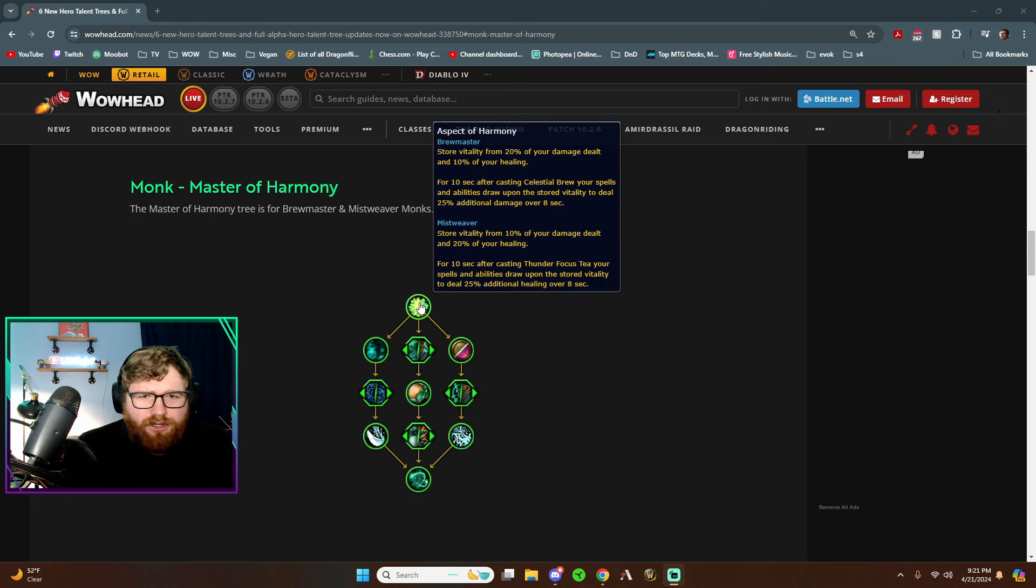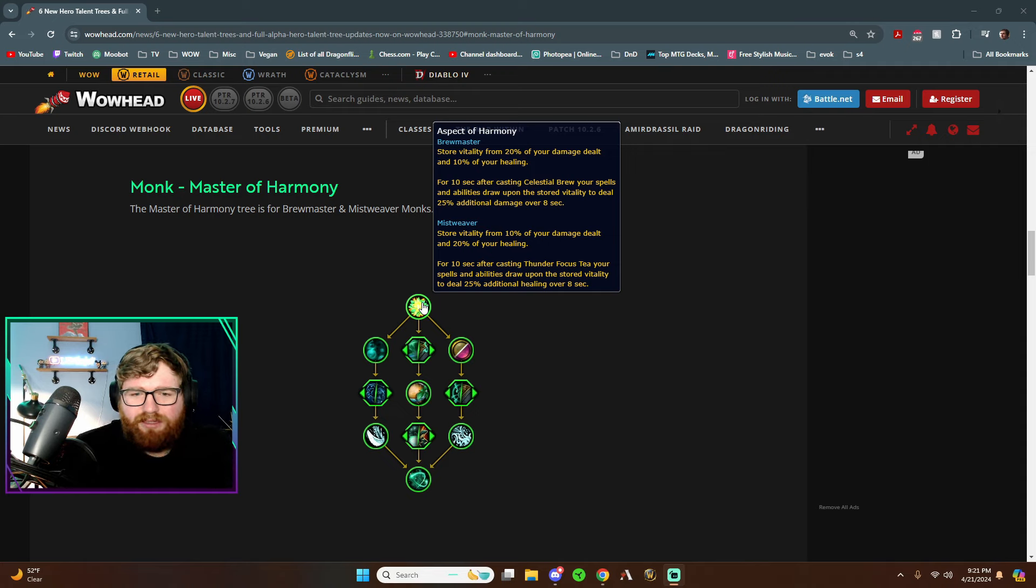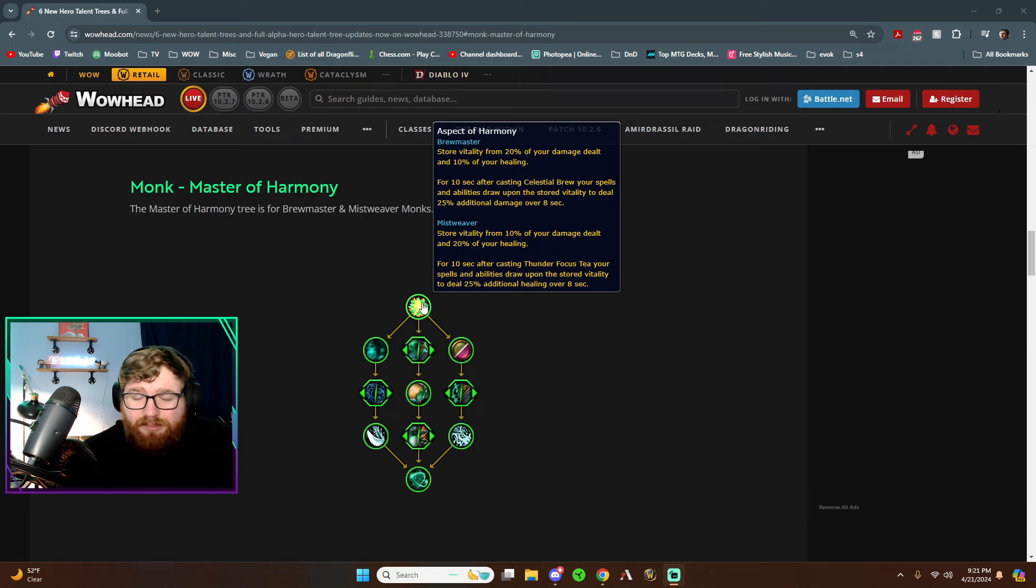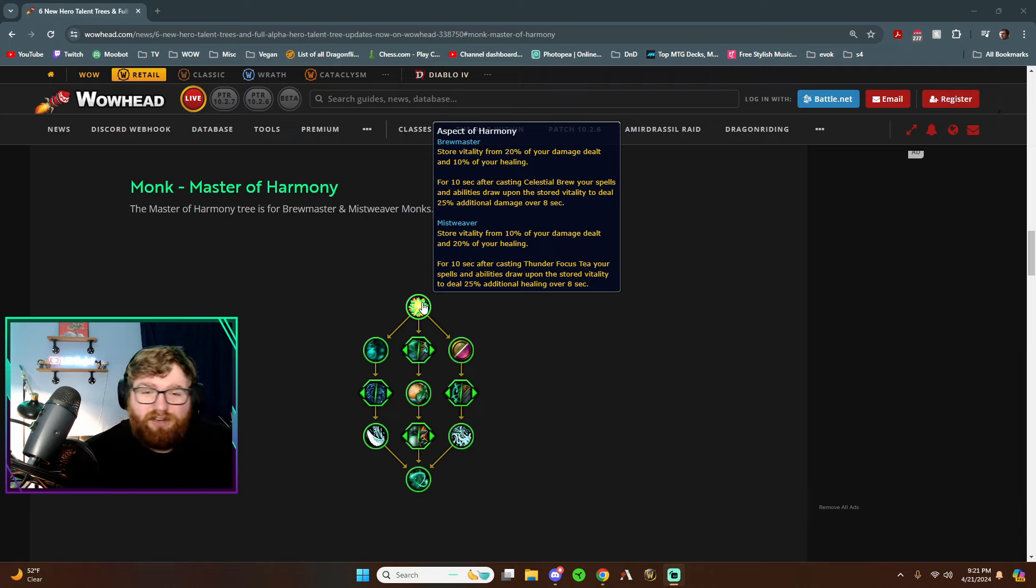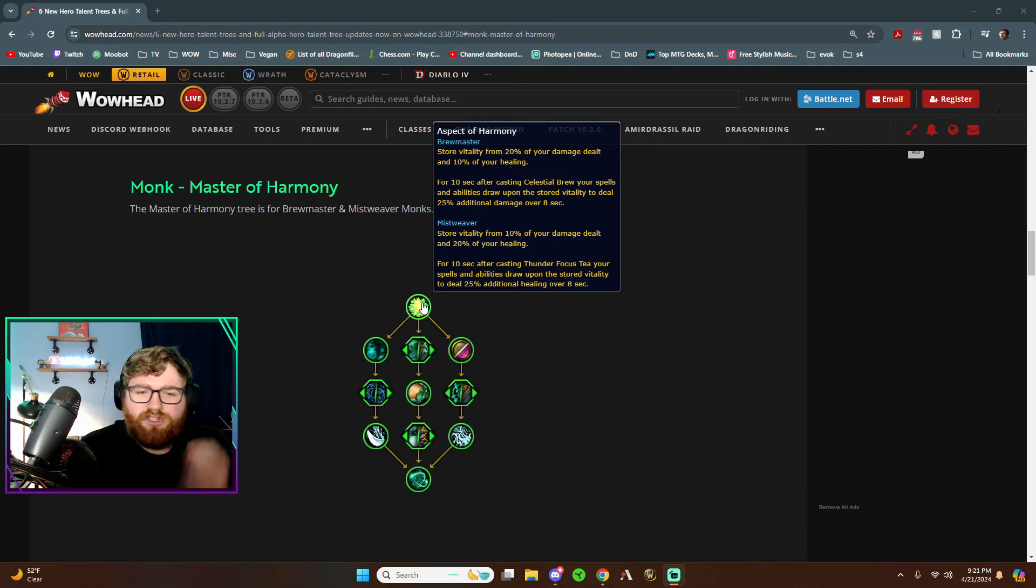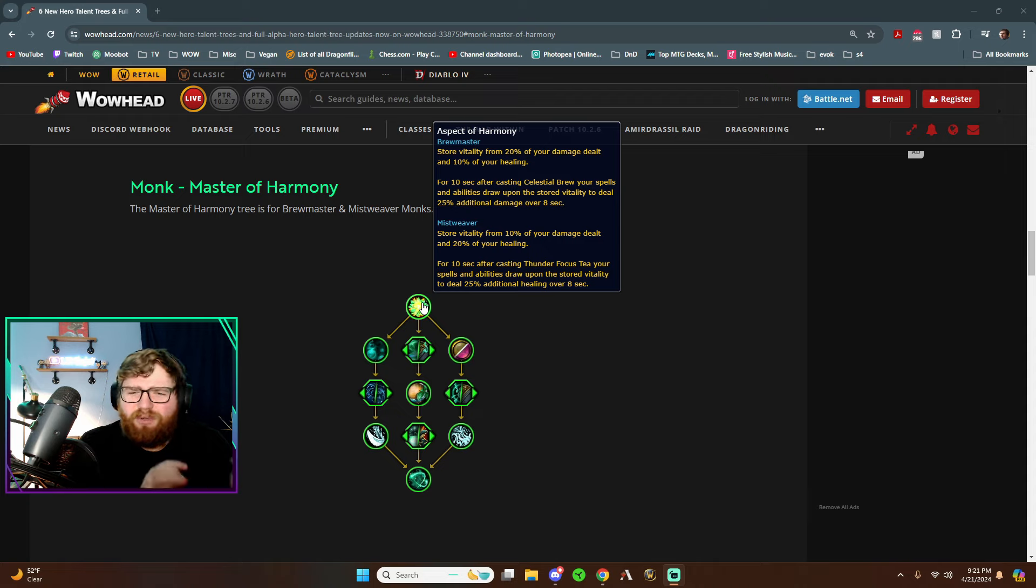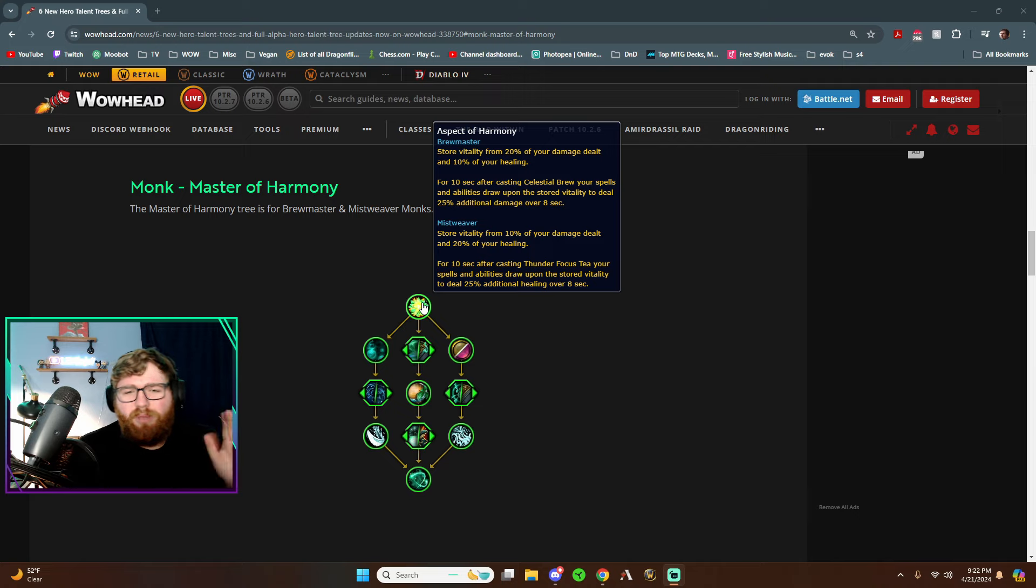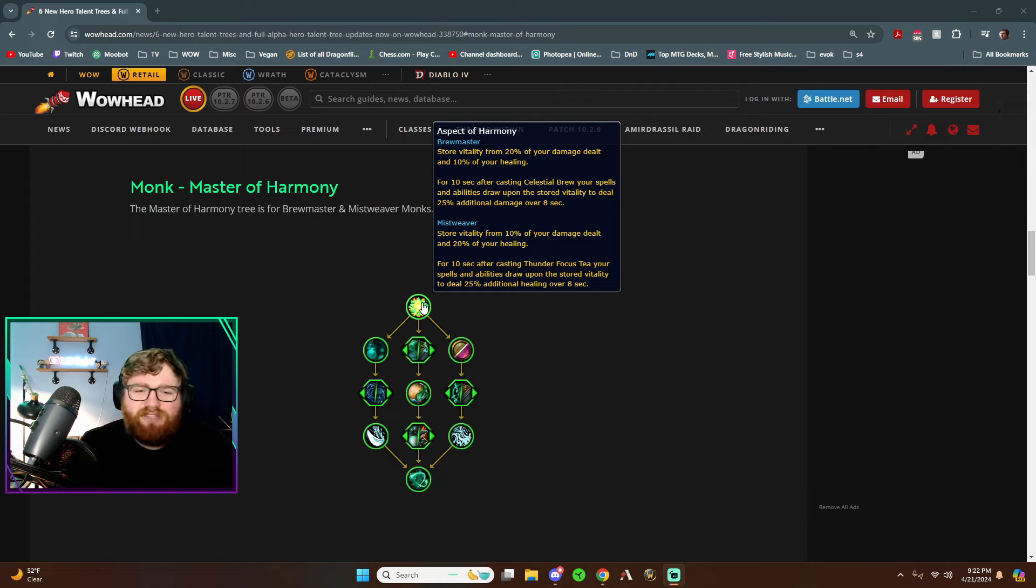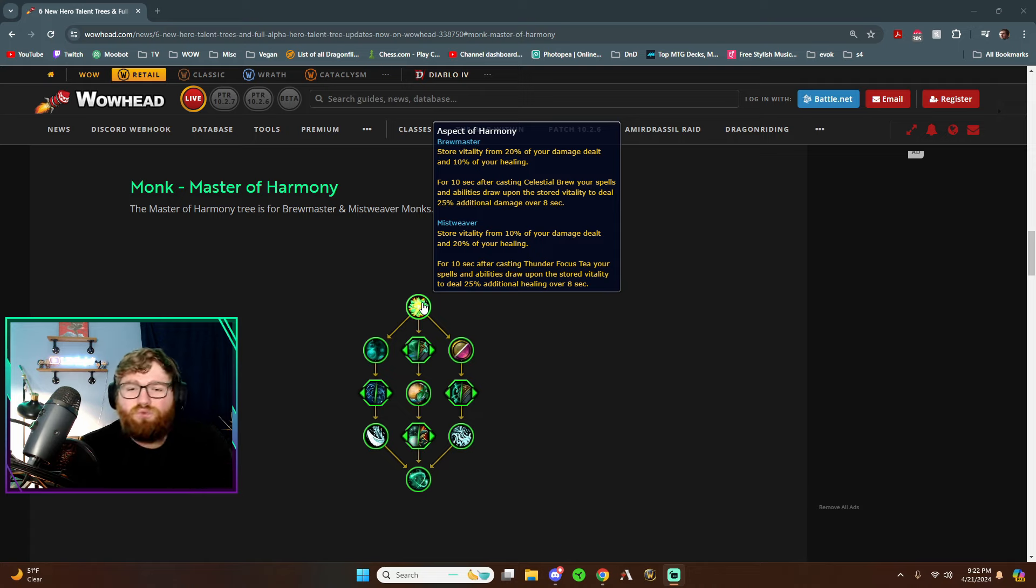So for starters, on the other one we have a whole new ability. But this does not look like an actual casted ability because it doesn't have like a cooldown or anything. But let's read it. Aspect of Harmony. And for us Mistweavers, we store vitality from 10% of the damage that we deal and 20% of our healing. So we store vitality, I don't know what that means. But for 10 seconds after casting Thunder Focus Tea, your spells and abilities draw upon the stored vitality to deal 25% additional healing over eight seconds. So it sounds to me like for the whole 10 second window after popping your Thunder Focus Tea, you won't be doing 25% additional healing. That would be broken for 10 seconds, imagine. But it sounds like depending on how much vitality you're able to store, it'll kind of add that as a bonus 25% additional healing until you run out of the vitality that you have stored up.